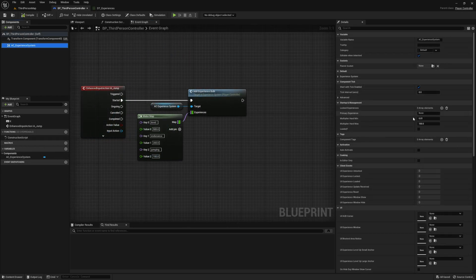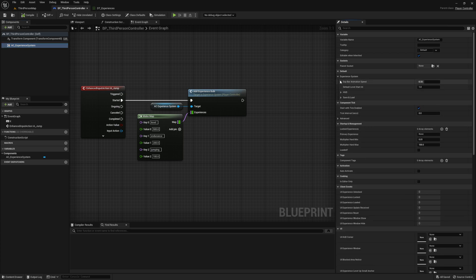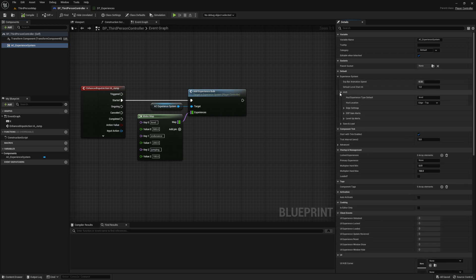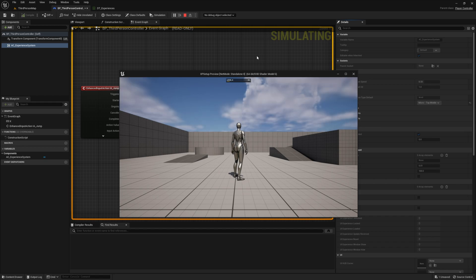Now if you want to change the HUD type or the HUD location, select the component on your player controller. Then on the details panel, navigate to the default experience system HUD section. And this dropdown right here, the HUD location has all the different settings in there for you.